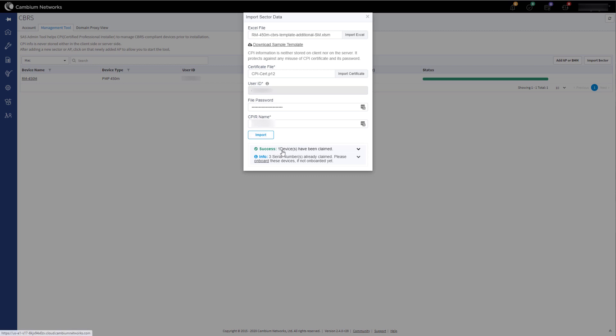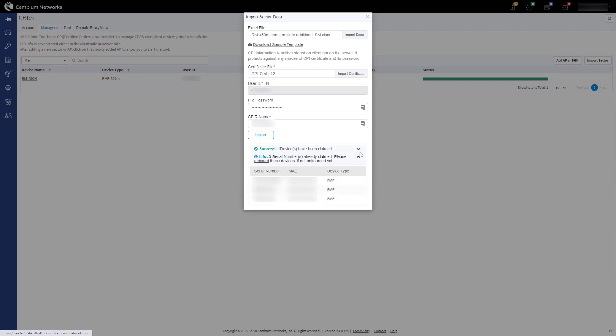As you can see, one device has been successfully claimed and three have already been claimed and have not been re-imported. Click on the X to close out of the tool.